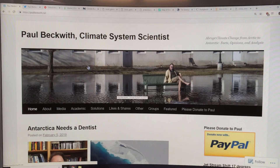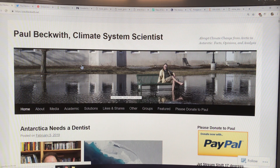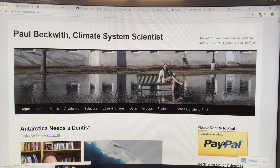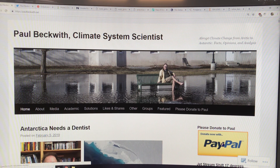So let's get right into the ice and the ice paper. This is my website, paulbeckwith.net. I thank everyone who has donated via PayPal — you don't need a PayPal account, just a credit card for a secure online transaction. I appreciate it very much because it lets me continue making these videos, trying to educate you on the risks of abrupt climate system change and joining the dots where other people don't. Most scientists are way too siloed in a narrow area and they're not good communicators.